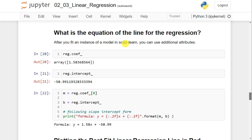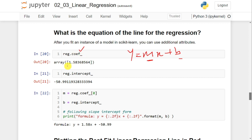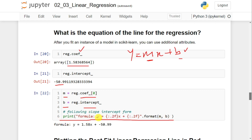Next, we print the equation of the linear line. The equation is y = mx + b, where b is the intercept and m is the coefficient. The coefficient is obtained with reg.coef_ — since this is simple linear regression, there is only one coefficient in the list. The intercept is obtained with reg.intercept_, which equals -50.99. Setting m to the coefficient and b to the intercept, the final equation printed is: y = 1.58x + (-50.99).